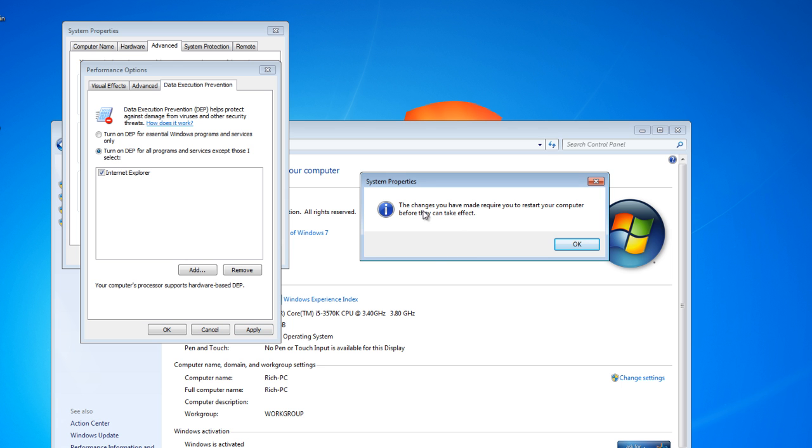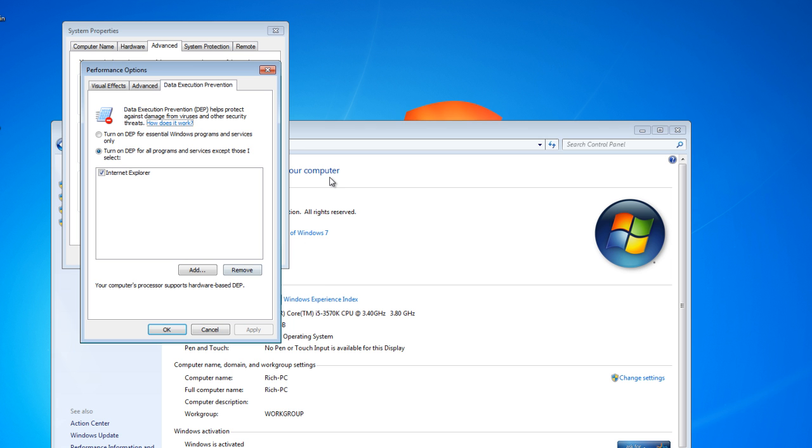You're going to have to restart the computer before the changes can take effect. Click OK, restart your computer.